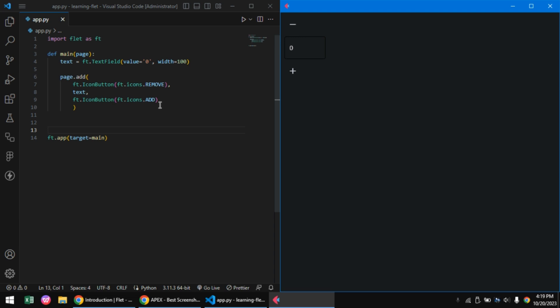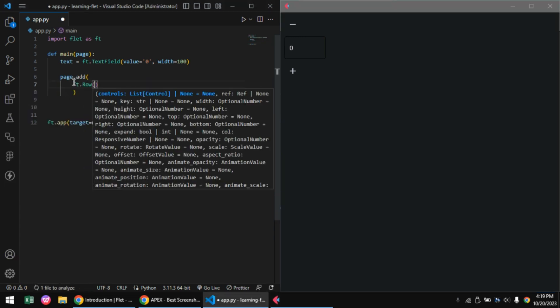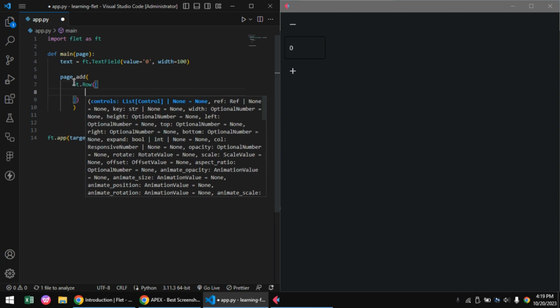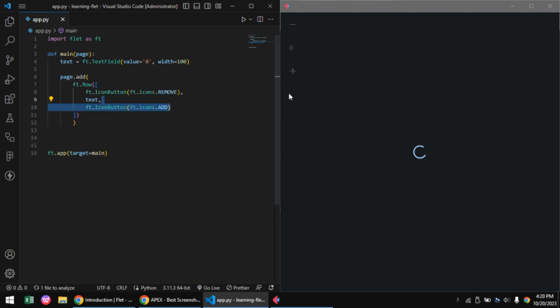To achieve that in Flet, we'll be using the container control, or specifically the row container control. The row container control takes in its children and aligns them in a row rather than a column.